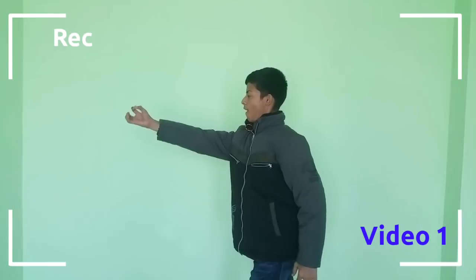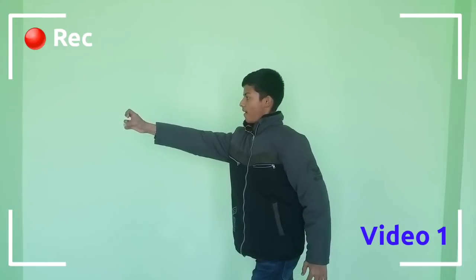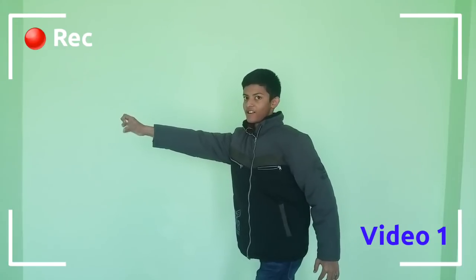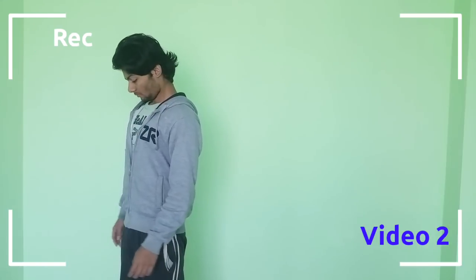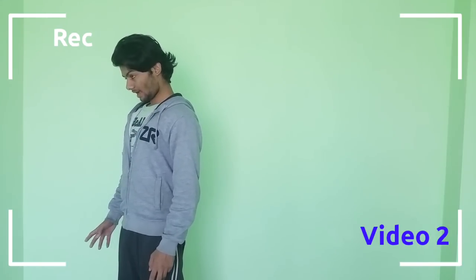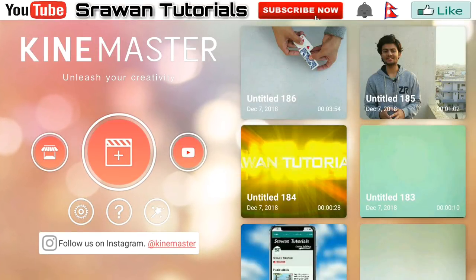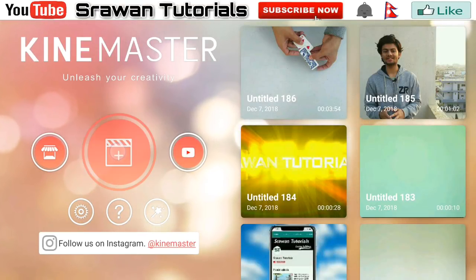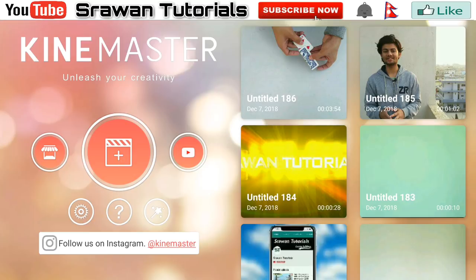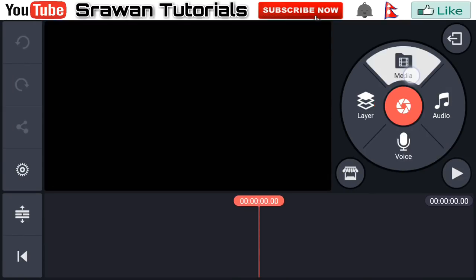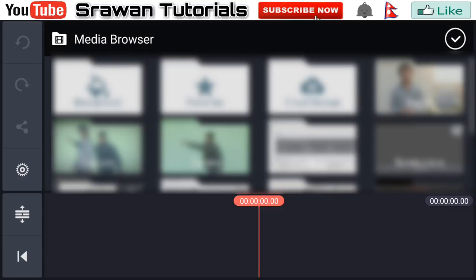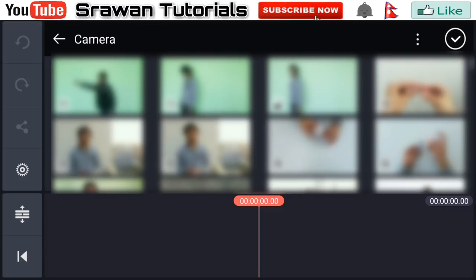This is my original video — you also have to shoot your video like this. This is video number one. Shoot video number two in front of a green screen. Now get into KineMaster, go to the plus icon, and select the aspect ratio 16 by 9. Head over to the media and import your original video — that is video number one.